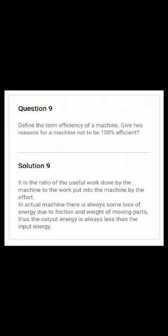For a practical machine, the mechanical advantage must be less than the velocity ratio — we have already discussed this. Question number nine: define the term efficiency of a machine and give two reasons why a machine cannot be 100% efficient. If it's not 100% efficient, it is a practical machine. Two reasons: first, friction causes high energy loss; second, the weight of moving parts means output energy is always less than input energy.